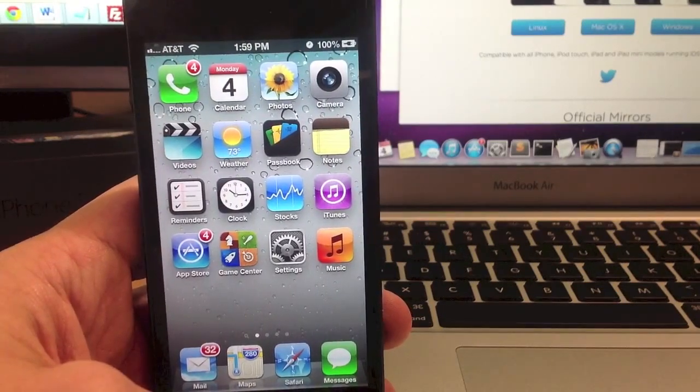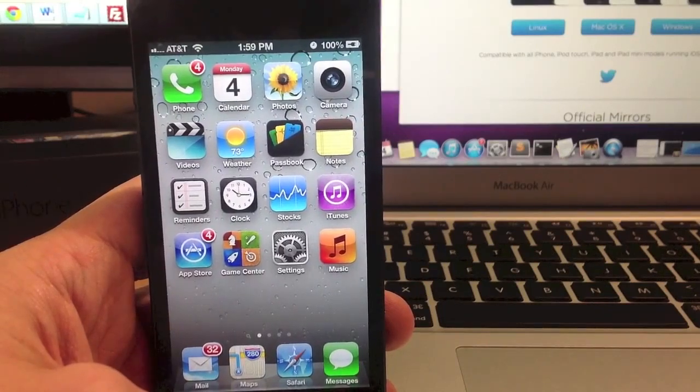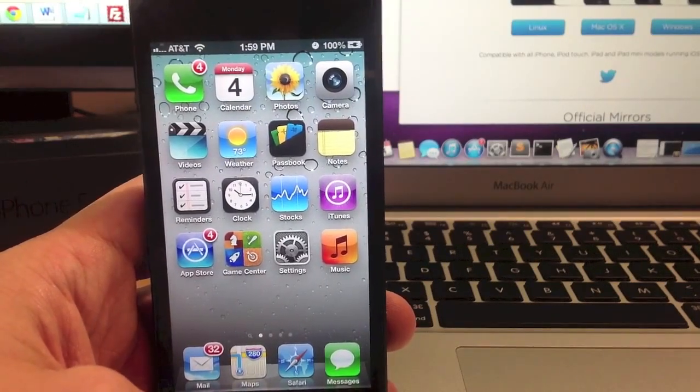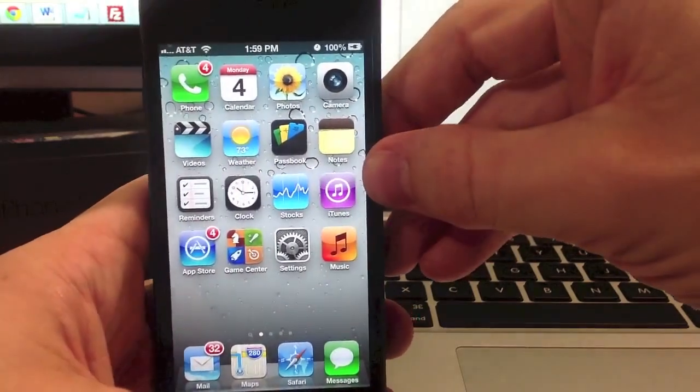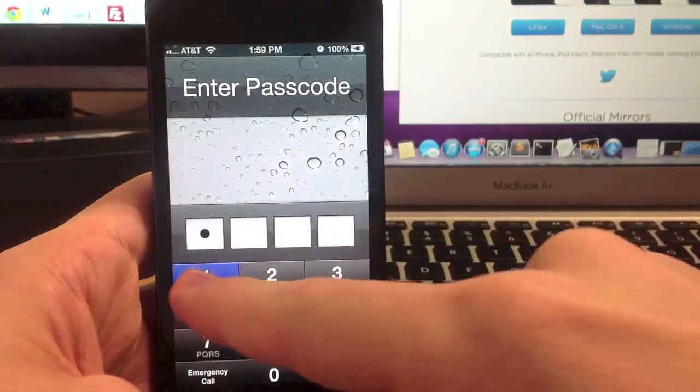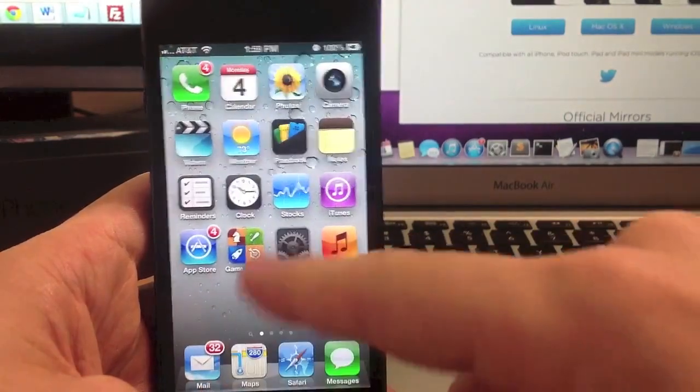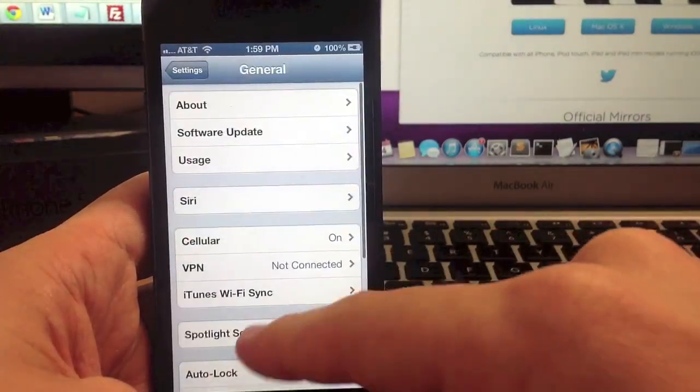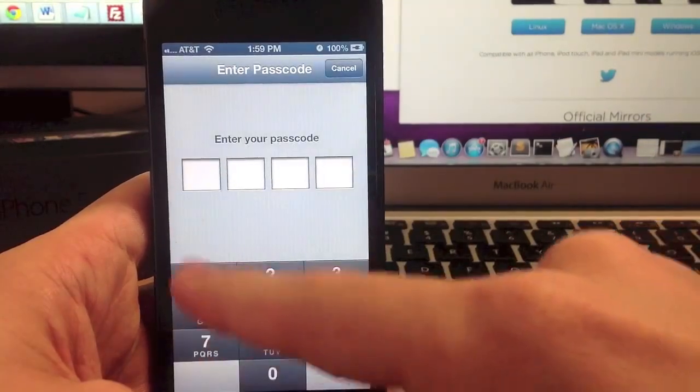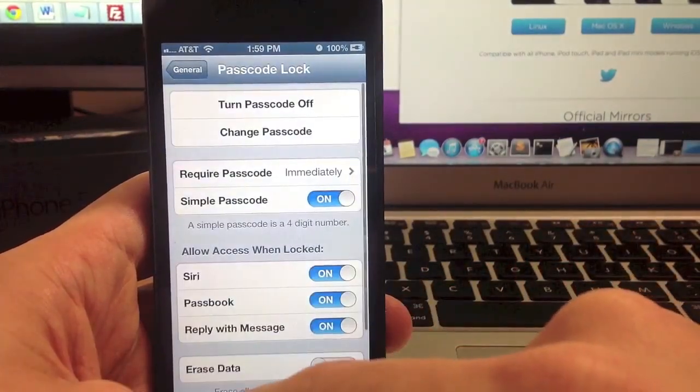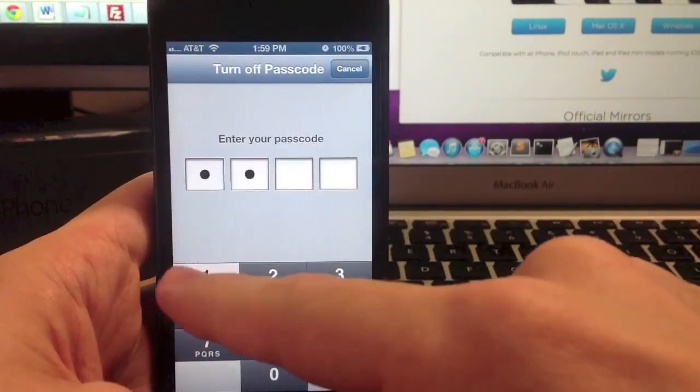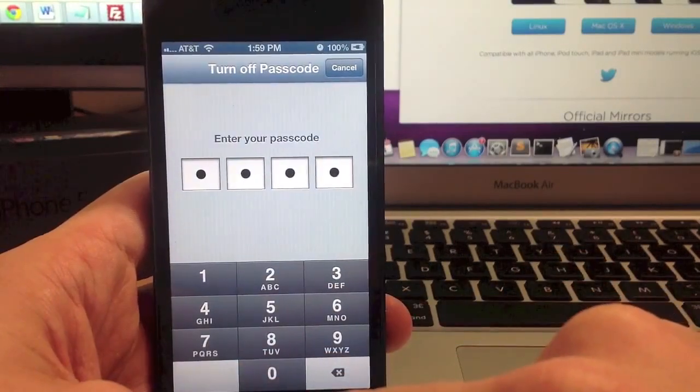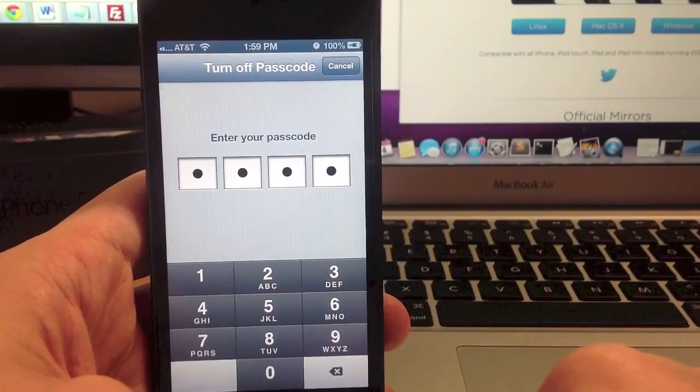Third, make sure that you disable the lock passcode on your device if you have one because it can sometimes cause an issue if you don't. Now if I have a lock on my phone, the way to turn that off is you just go into settings, go to general, scroll down to passcode lock, type in your passcode, turn it off, type it in one more time and it's as simple as that.